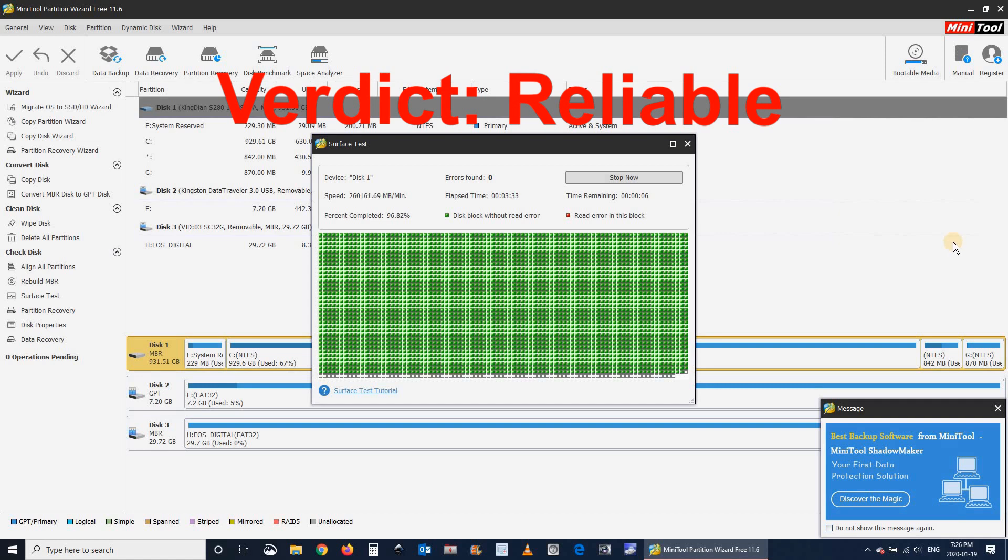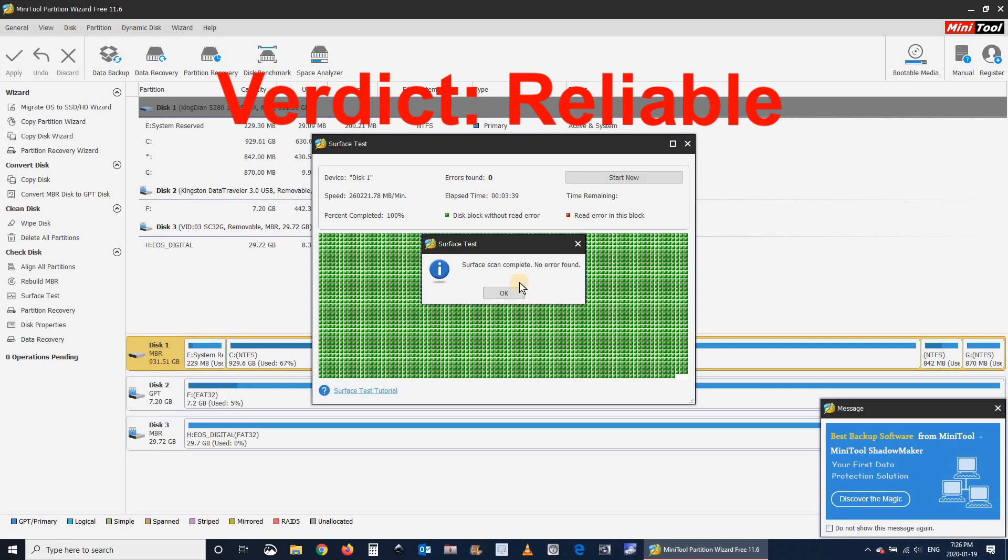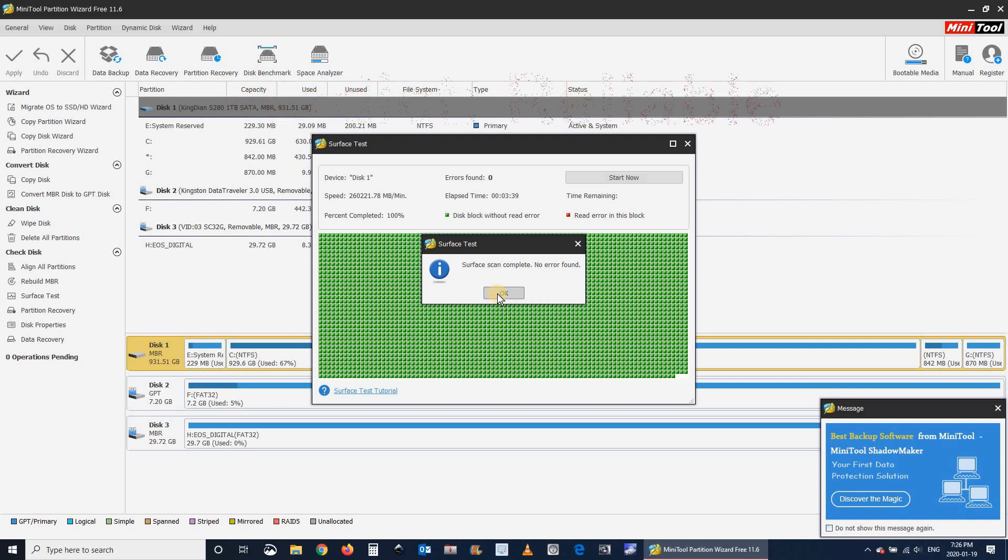Now that we established that the drive is reliable, let me give you an overview of its speed using the MiniTool Partition Wizard Disk Benchmark Utility.